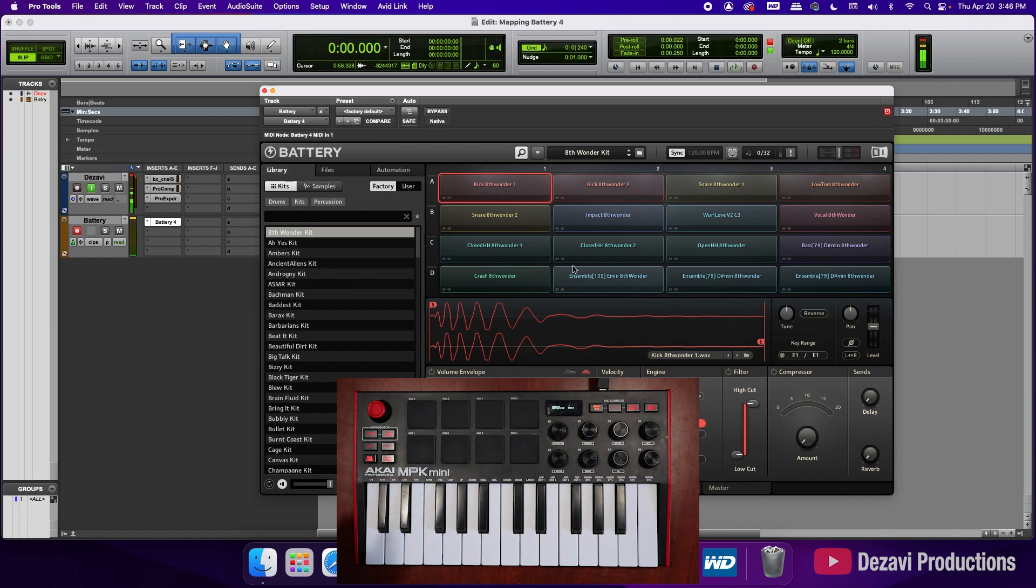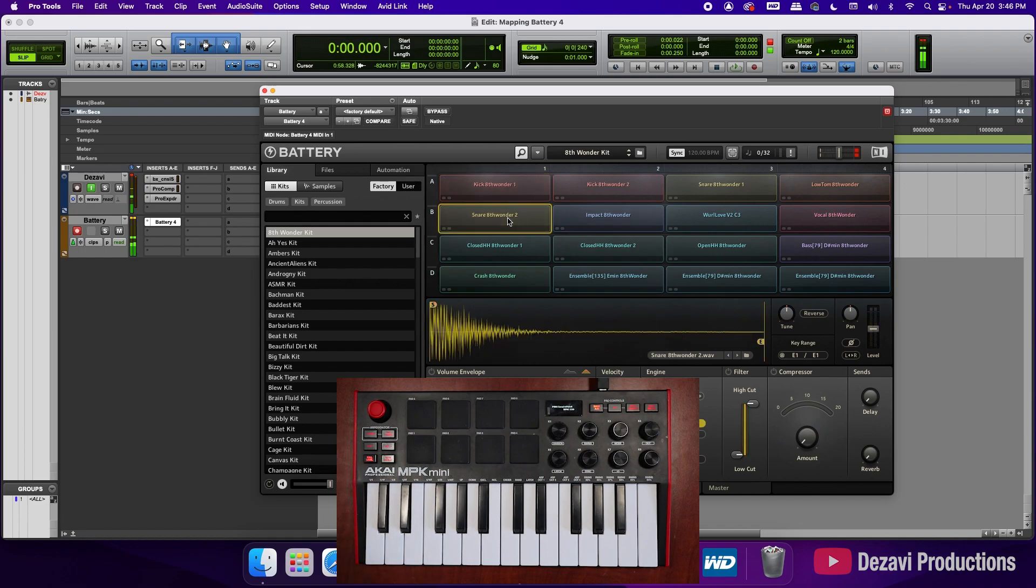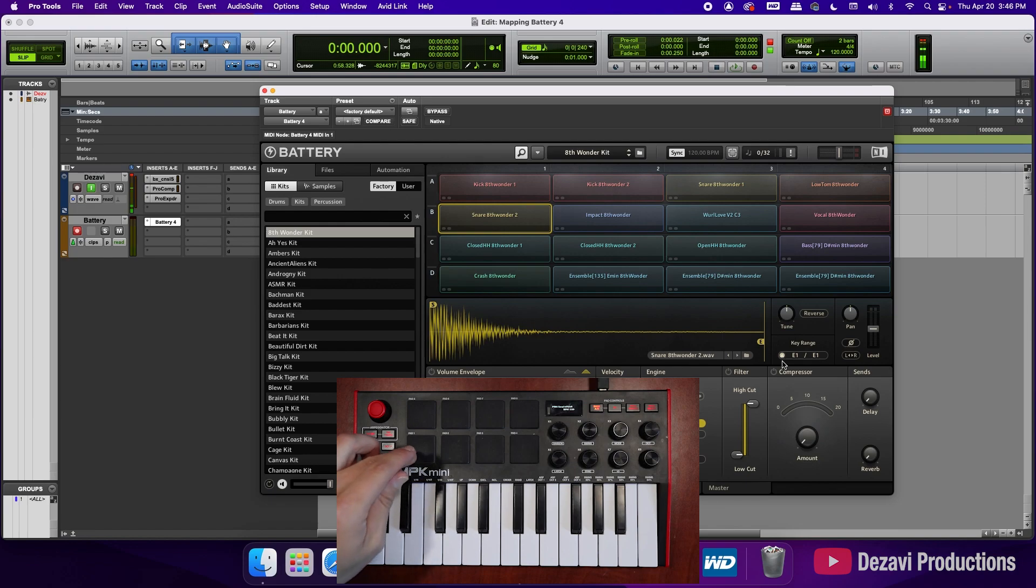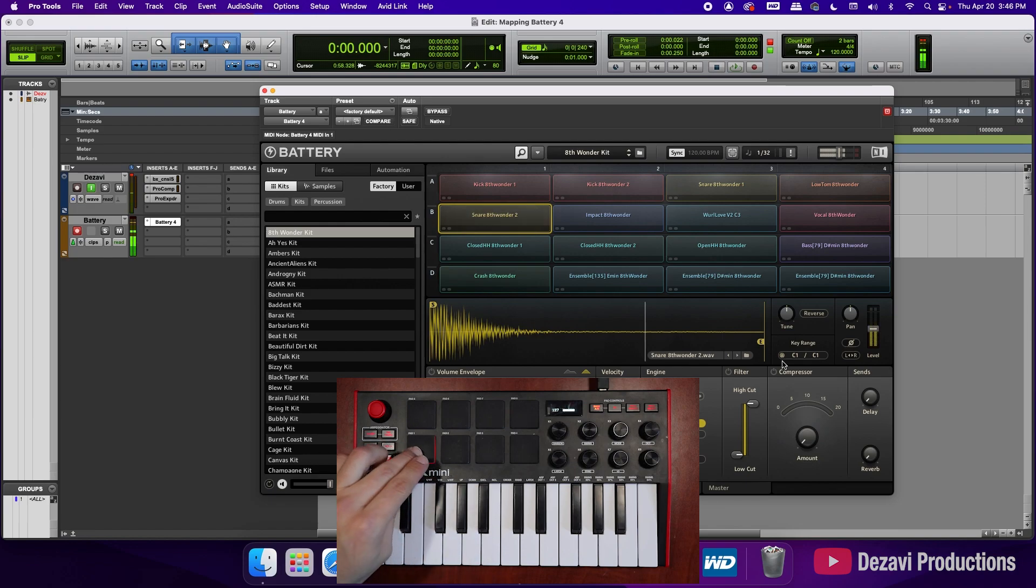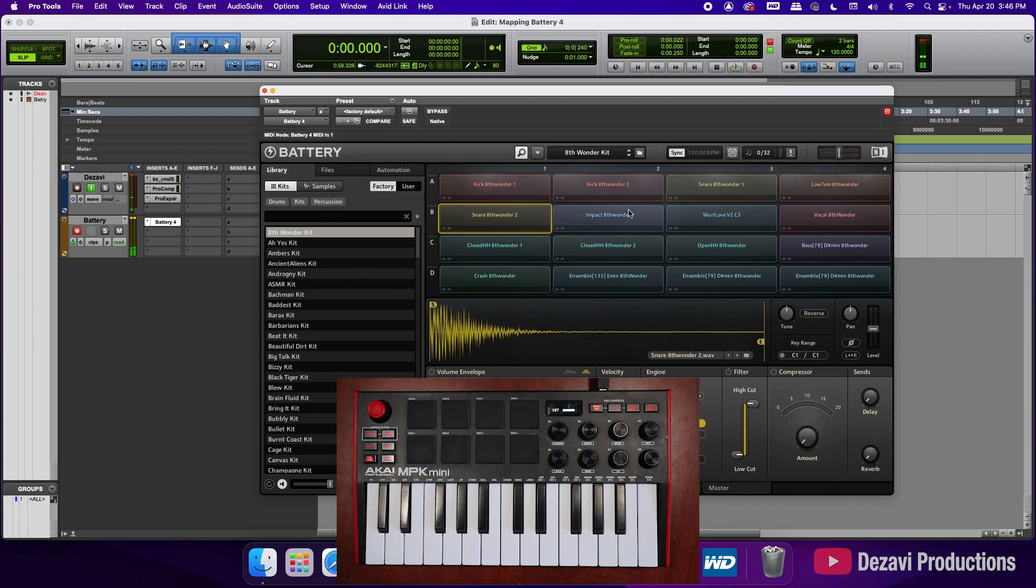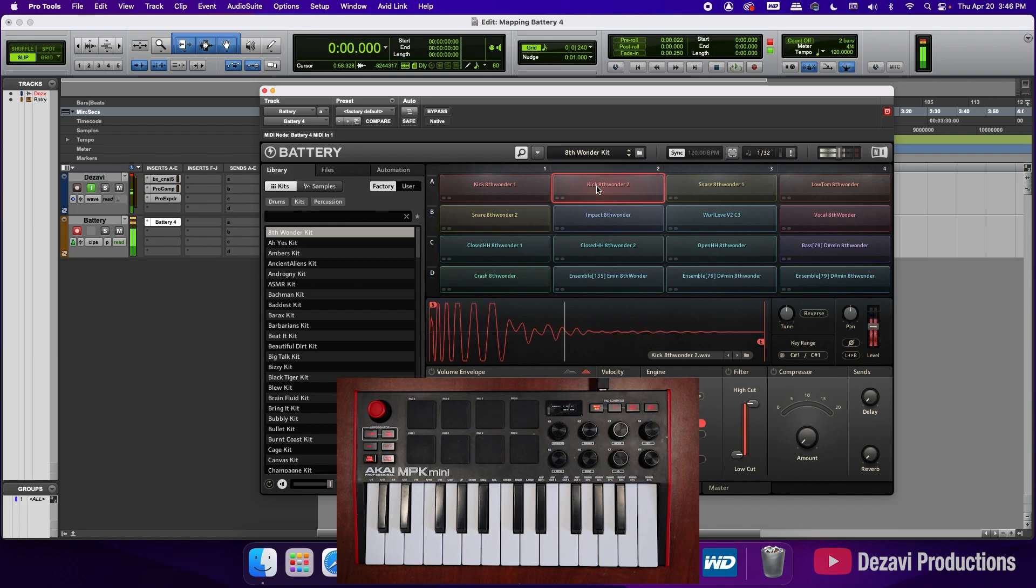So now what we're going to do is we're going to select the bottom slot, go again to the key range section, click on the little MIDI icon, and now we're going to double tap on the bottom pad because that's where I want it. So I'm going to tap once, tap twice. And now you can see that the bottom one is assigned to the bottom one, the top one is assigned to the top one, and we're going to do this for the next slot.